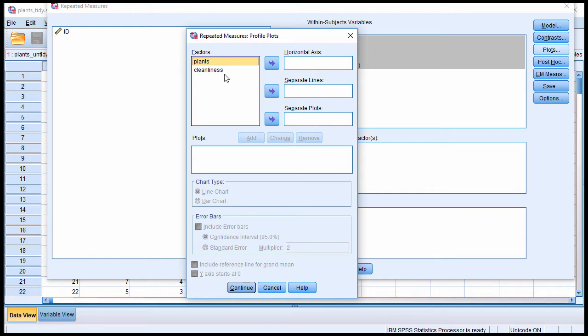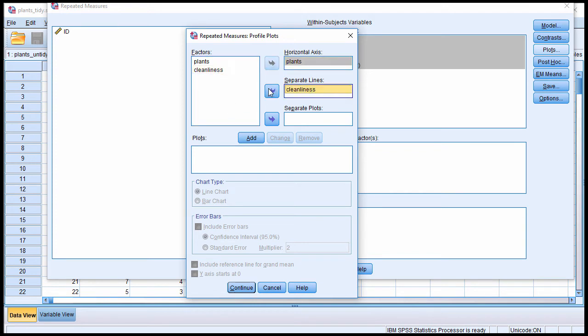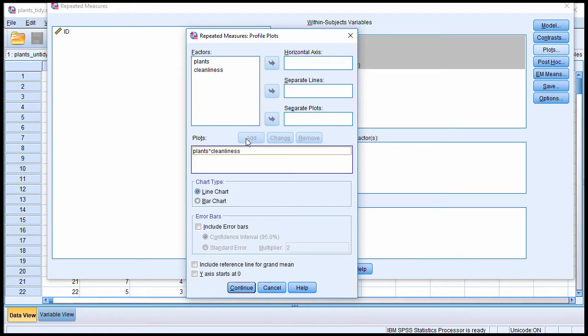This has only got two independent variables. So I'm going to do it both ways. I'm going to put plants in the horizontal axis and cleanliness in the separate lines box and click add. Now that's going to create a line chart.